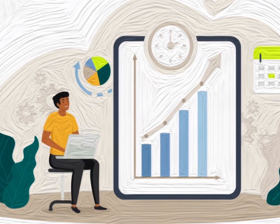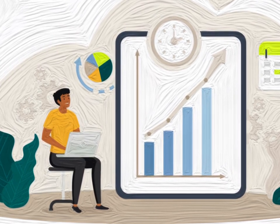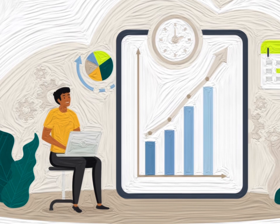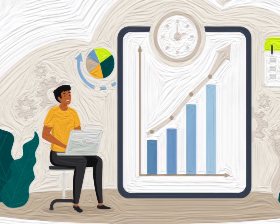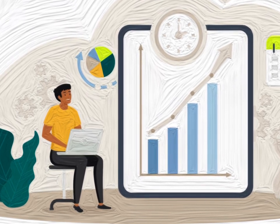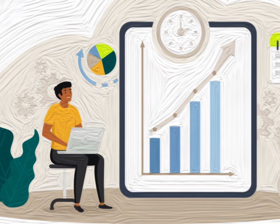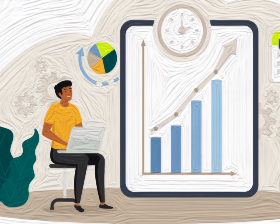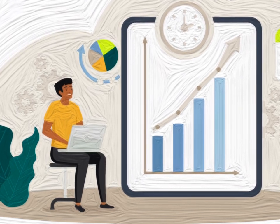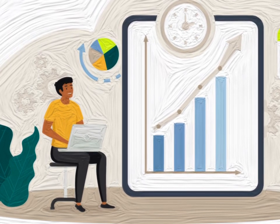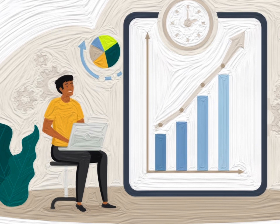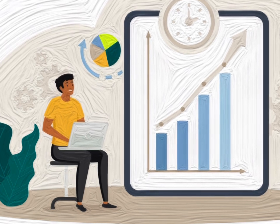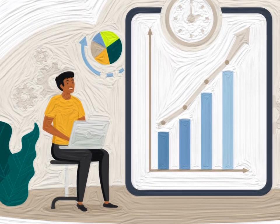Overall, the E-Myth Revisited provides practical advice for small business owners who want to grow their business and achieve success. The book encourages entrepreneurs to shift their mindset and start thinking like business owners, and provides a roadmap for creating systems and processes that can lead to long-term success.